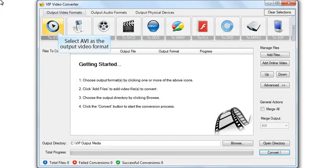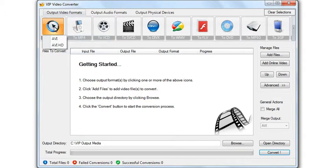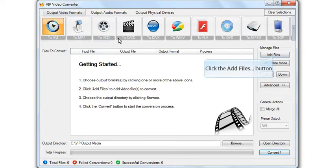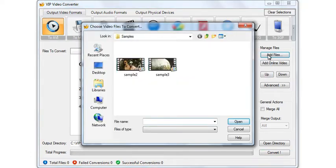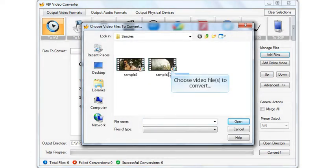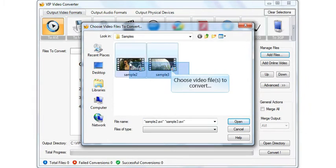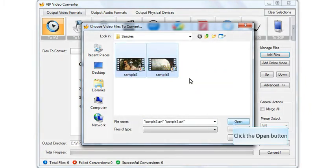Select the output video format. Click the add files button. Choose video files for conversion. Click the open button.